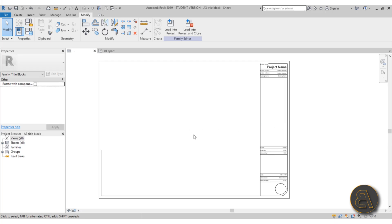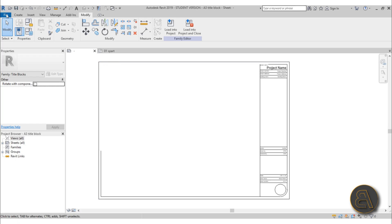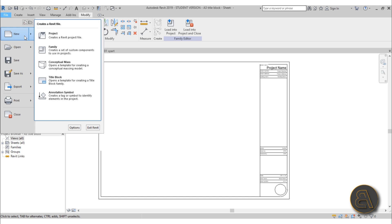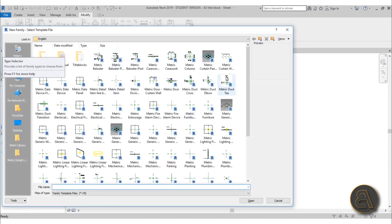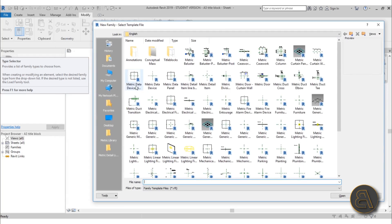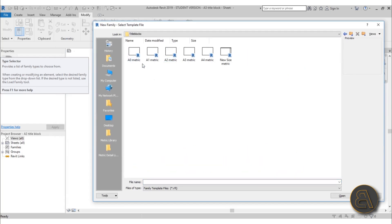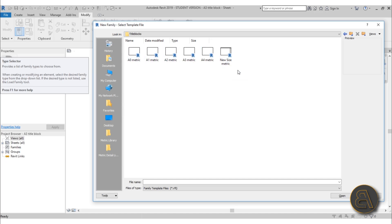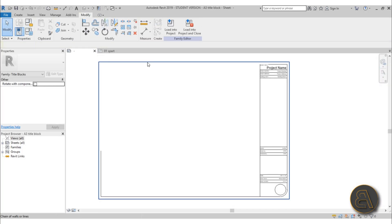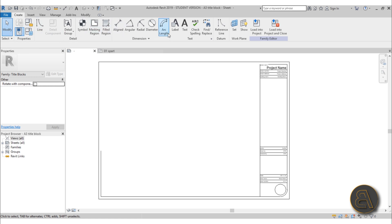I'm going to show you some of the tools I used to create this title block. You start off from a template — go to File, New, then Family. In families, go to title blocks, and for metric you've got the metric options. You can either choose one of those or go to New Size, which allows you to create your own sheet size. I used the A3 metric for this one. Once you open it, you basically get this outline and you need to start drawing — it's 2D, so you go to the Create tab.